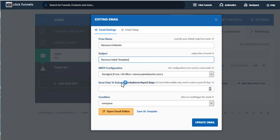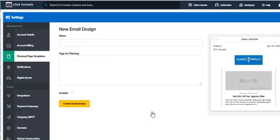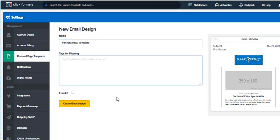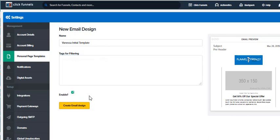The condition says 'everyone' and I've got it integrated with my SMTP — everything's ready to go. I can put tags in here if I want and come back to that later. Here's the important step down here where it says 'enable' — you want to enable the template. Now I want to create the email design. As you can see over to the right, I am saving it and creating an email design template.